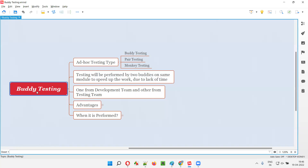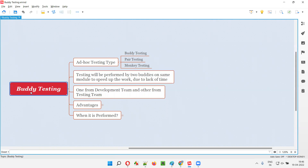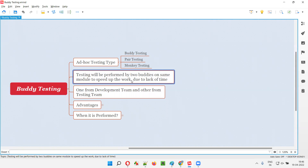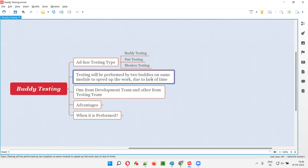Now, what exactly is buddy testing and how it is performed? In buddy testing, the testing will be performed by two buddies — as buddy is right there in the word. So the testing in buddy testing will be performed by two buddies on the same module at the same time. Two buddies will be performing the testing on the same module at the same time to speed up the work due to lack of time.